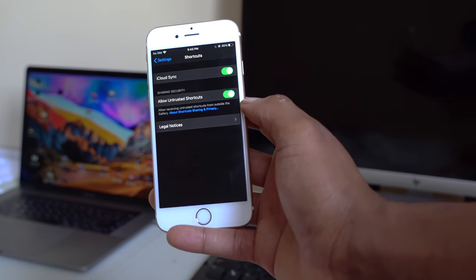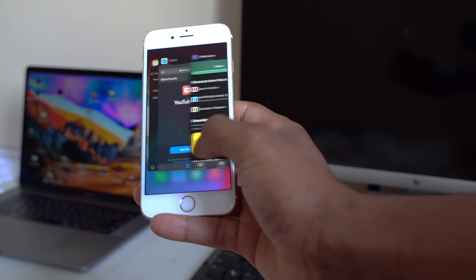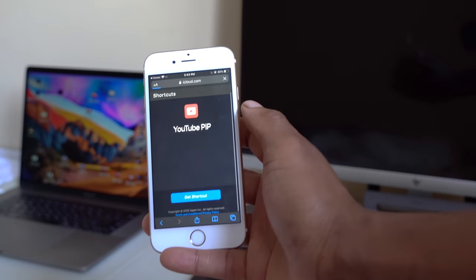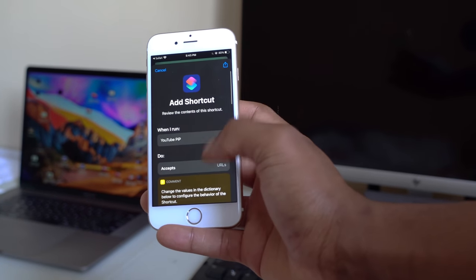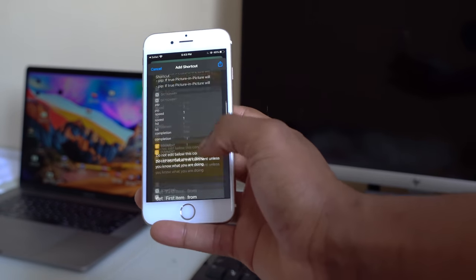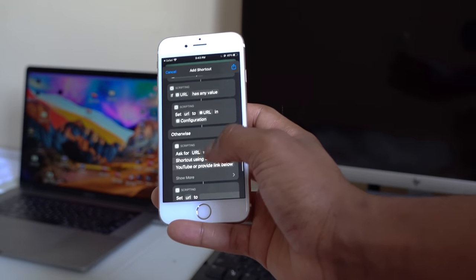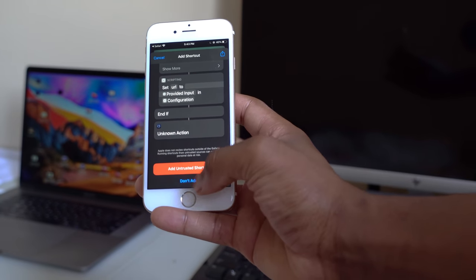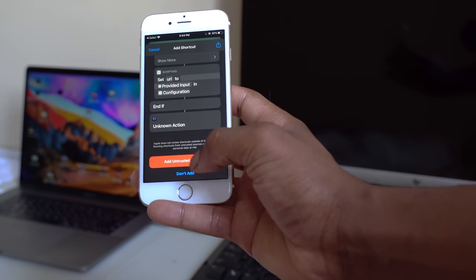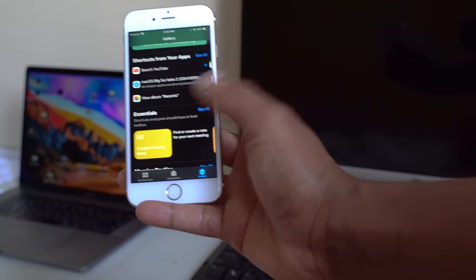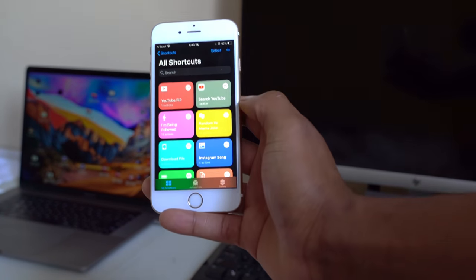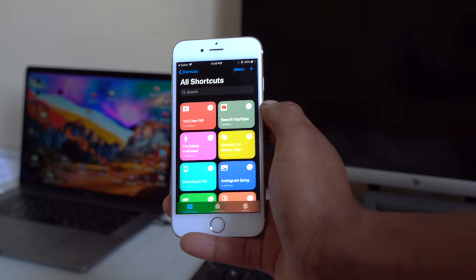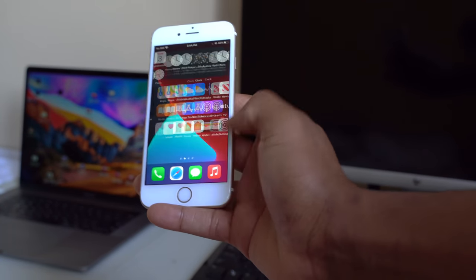Now that we've allowed untrusted shortcuts, use the link again to get the YouTube Picture in Picture shortcut. Click 'Get Shortcut' — this time it's accepted. Scroll all the way down and select 'Add Untrusted Shortcut.' The shortcut has been added. Go to My Shortcuts and you'll see the YouTube Picture in Picture shortcut at the top since it's the latest one added.